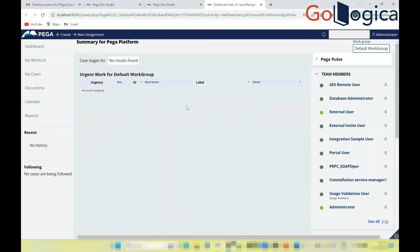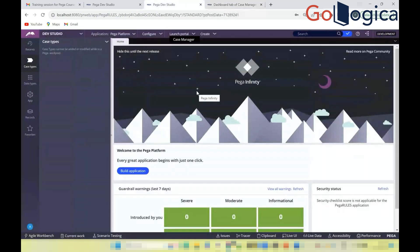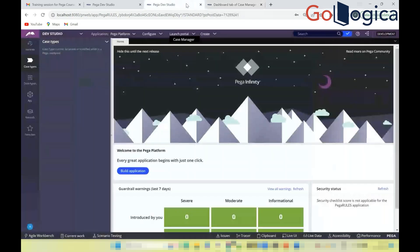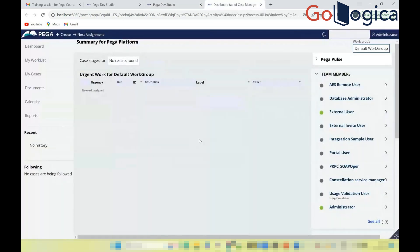The end-user portal is separate from the development portal. End customers use this portal to create tasks, update tasks, and perform business operations. They are not given access to Dev Studio — when they log in, they are directed straight to the end-user portal.